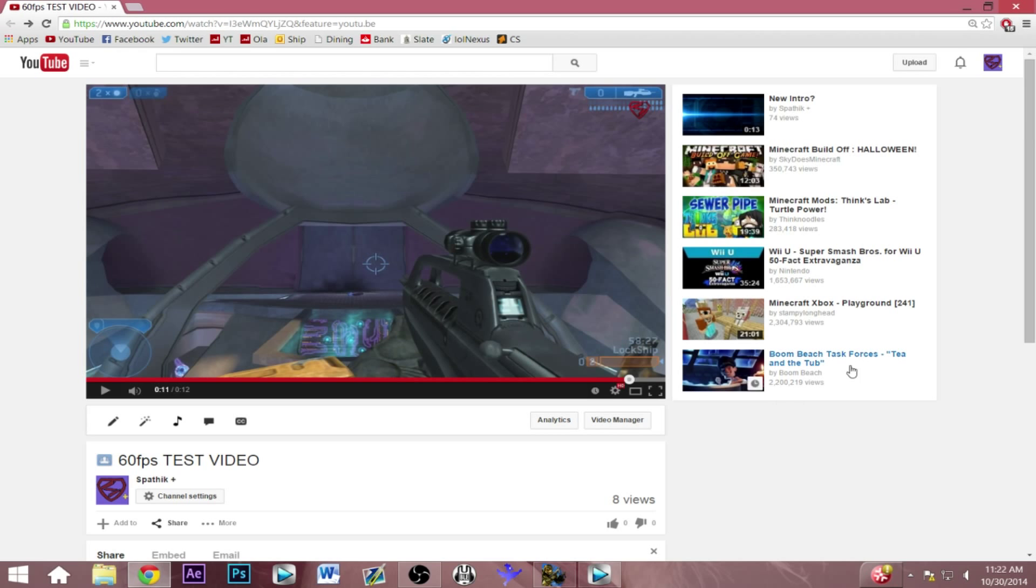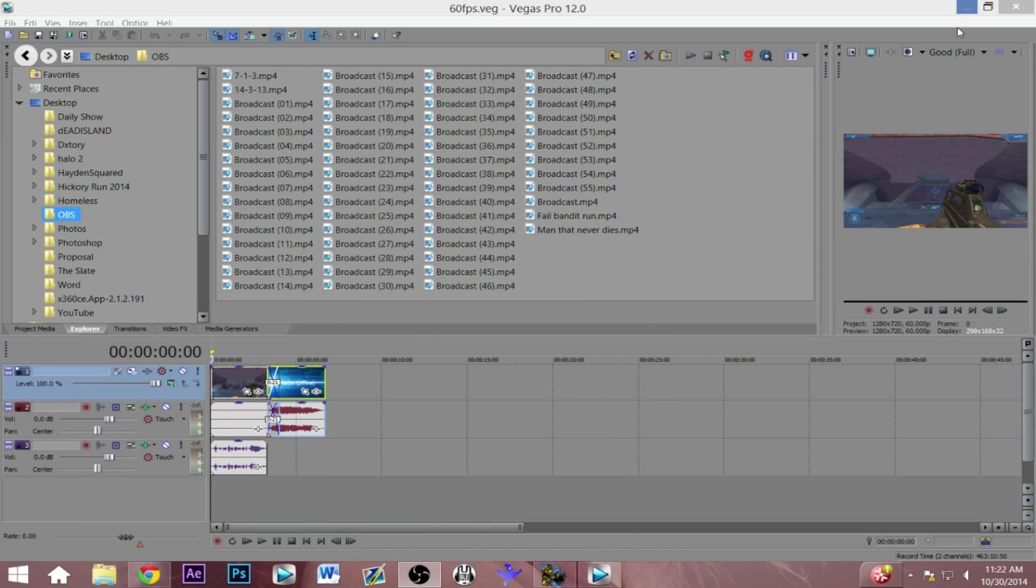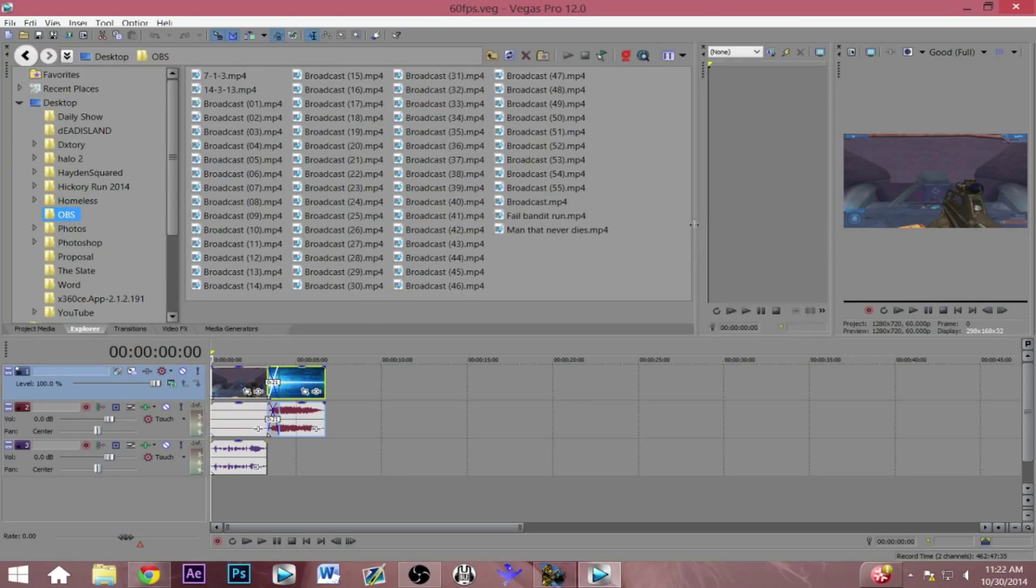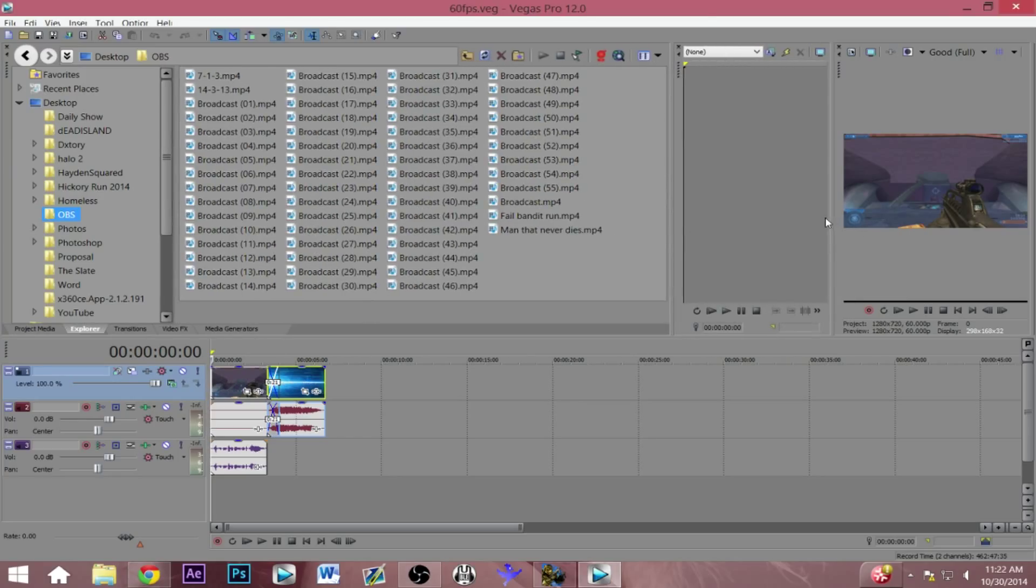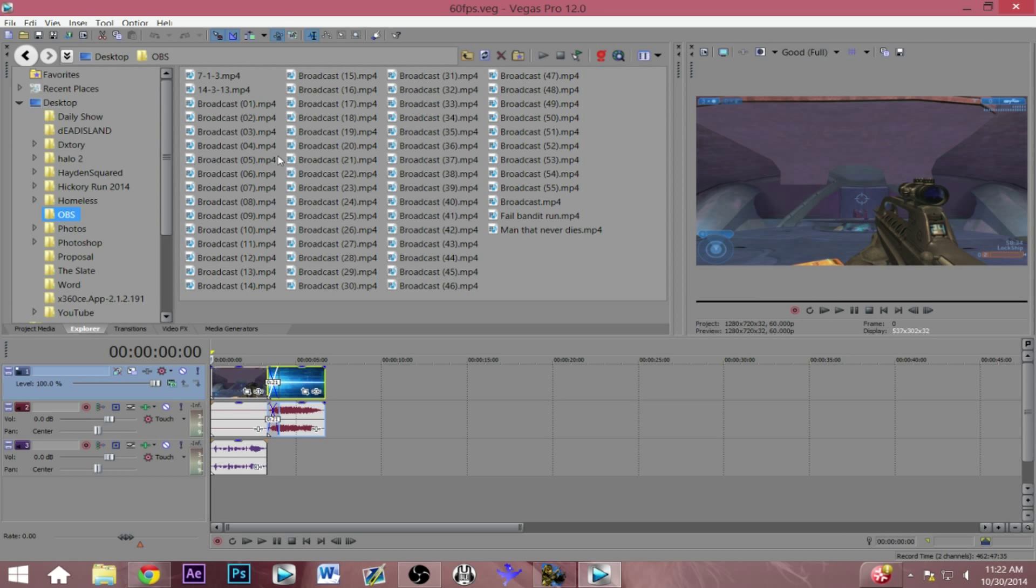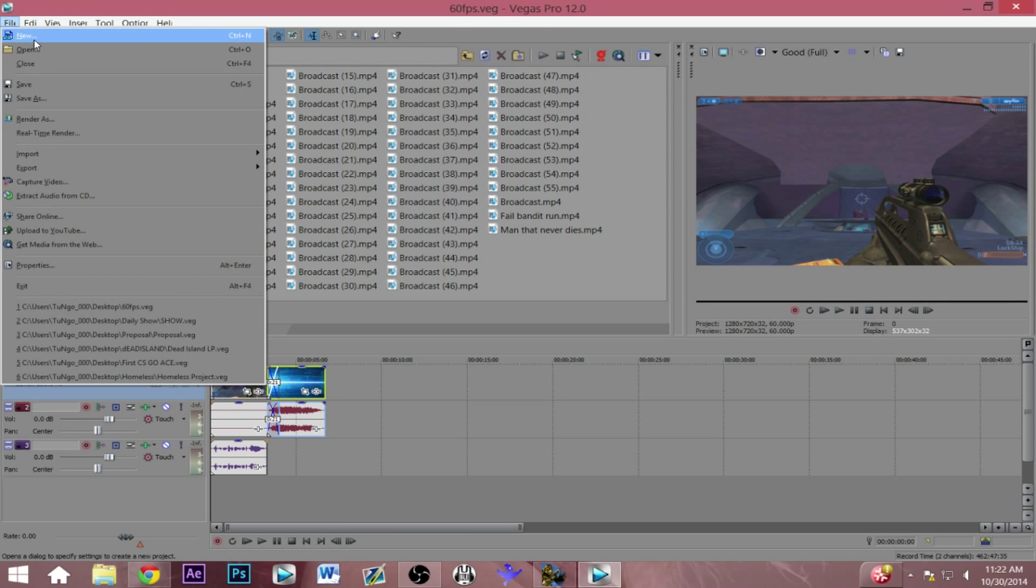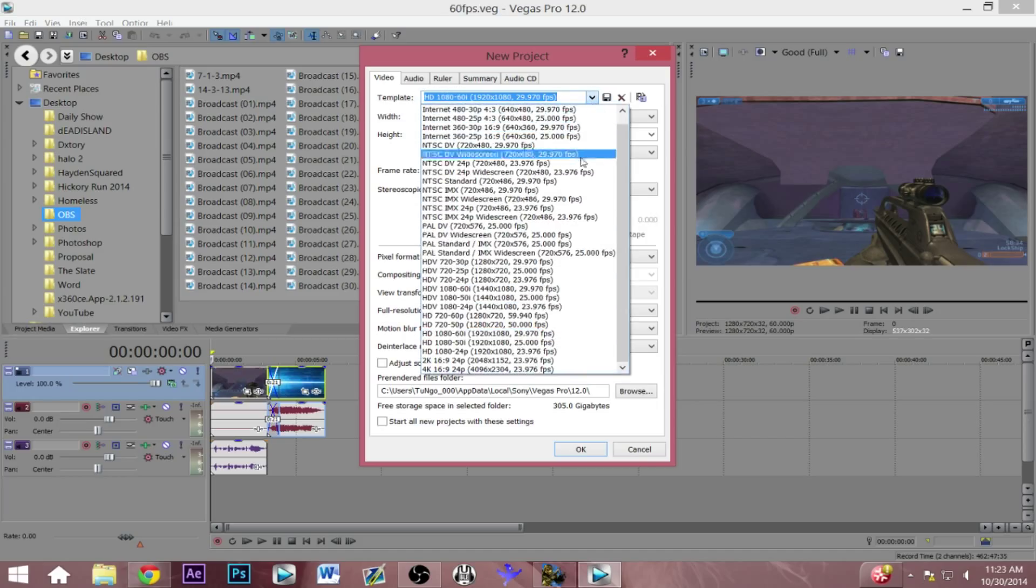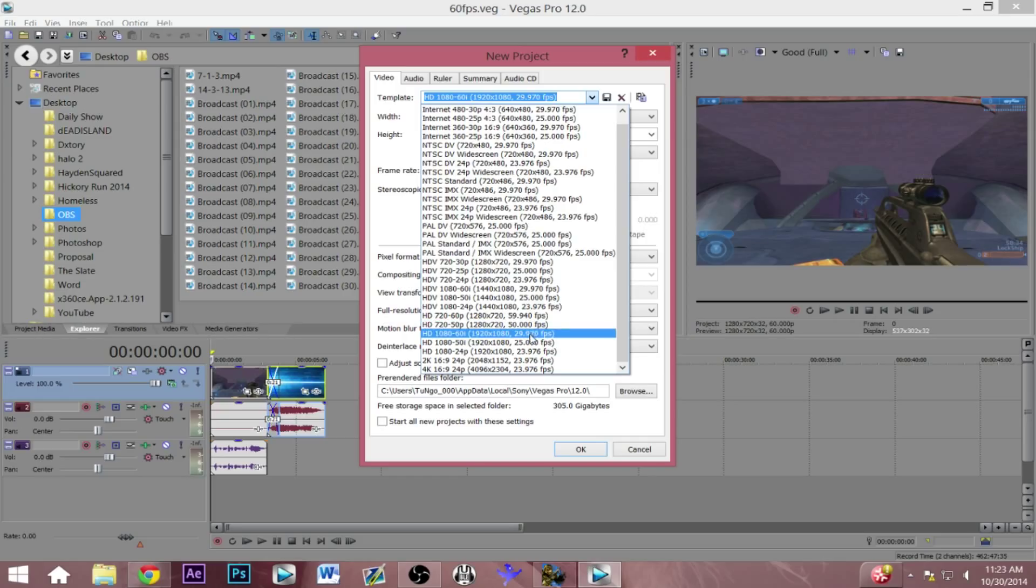Let me just go into my Sony Vegas. As you can see right here, I'm just gonna start by opening up a new project and this is my old template right here. Basically just open this up and it's just HD 1080p and 60. I'm not really sure what the i is, but basically this is just gonna give you the 1080p option. So I usually go with this and as you can see here it's only 29 frames per second.